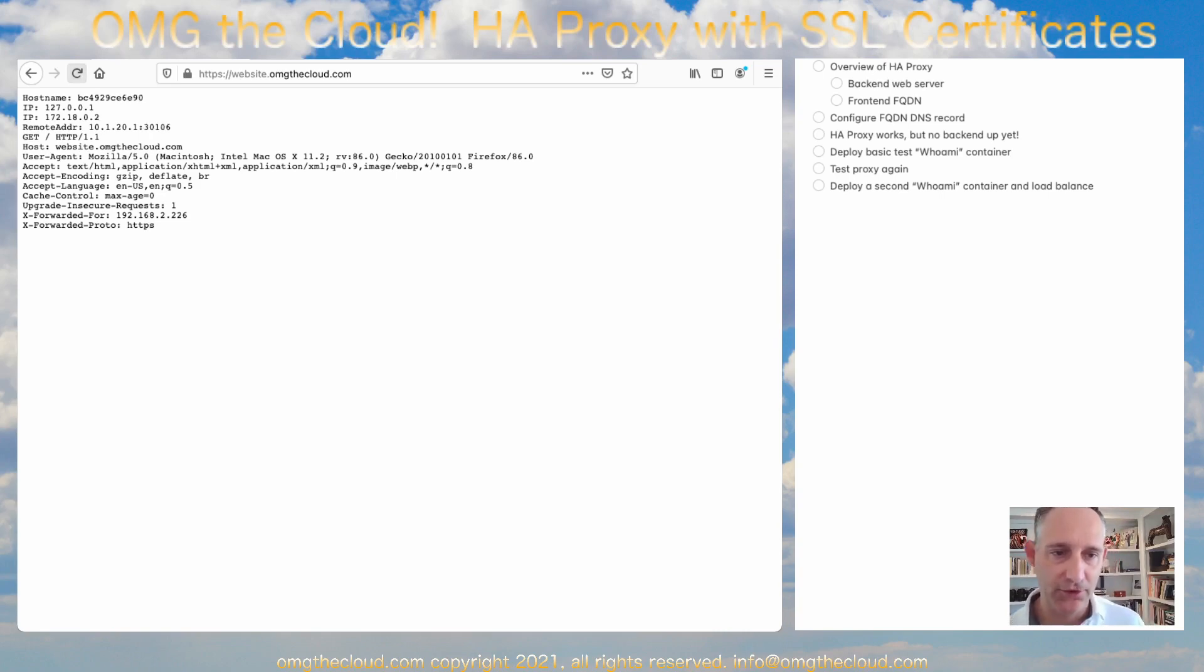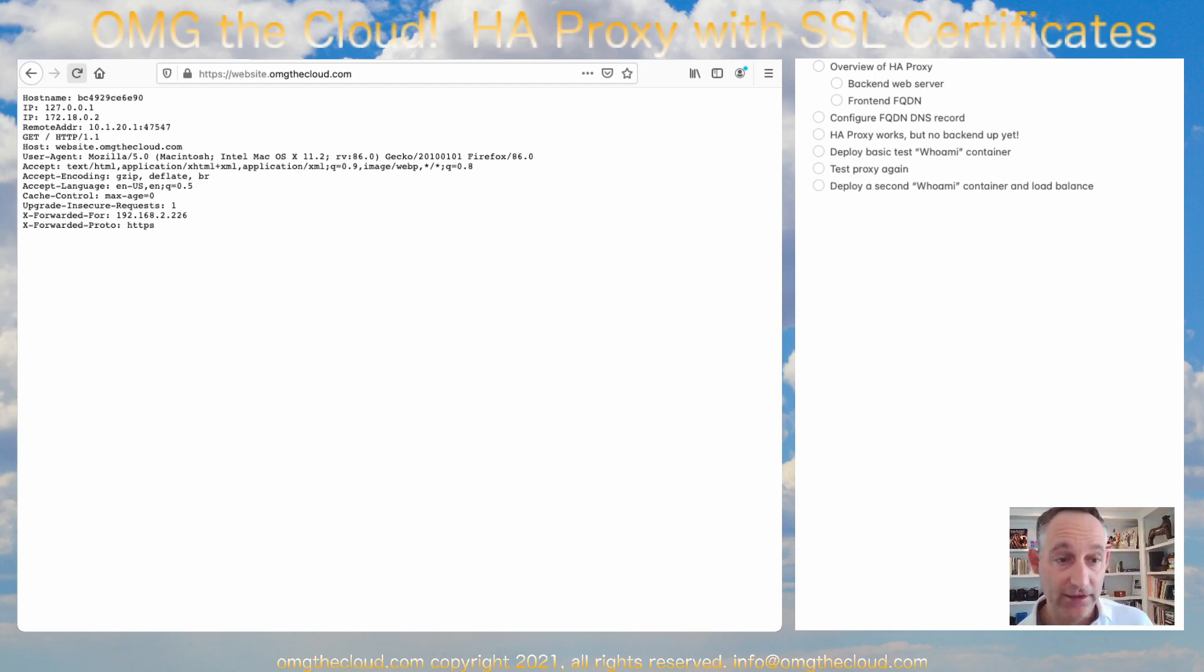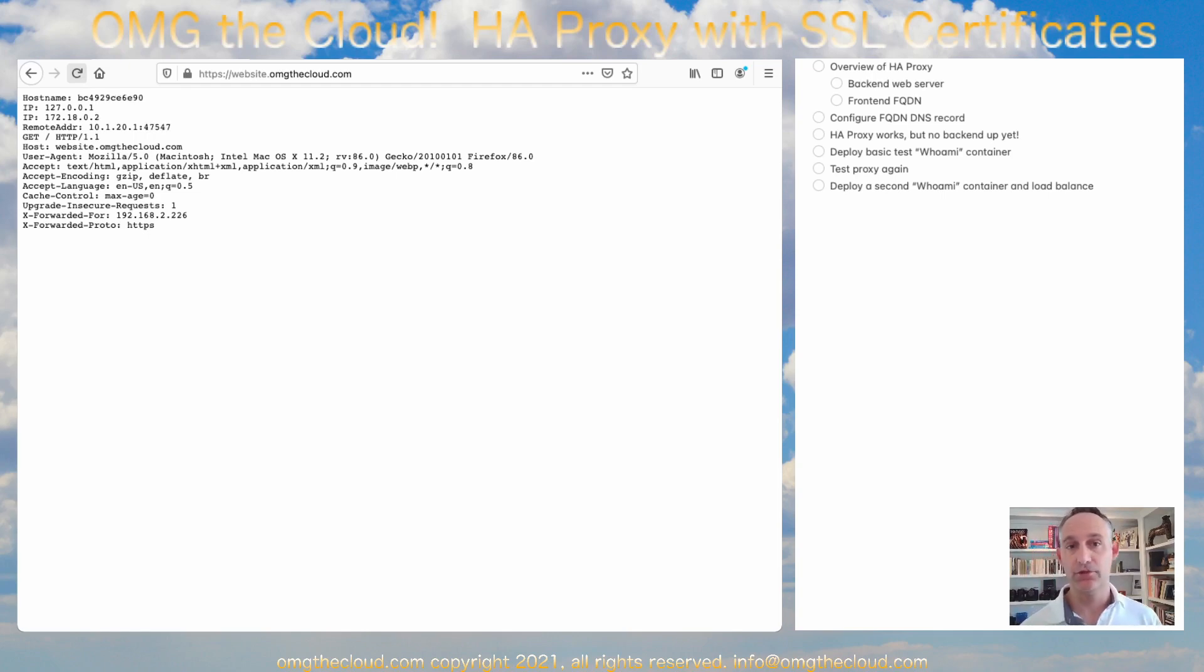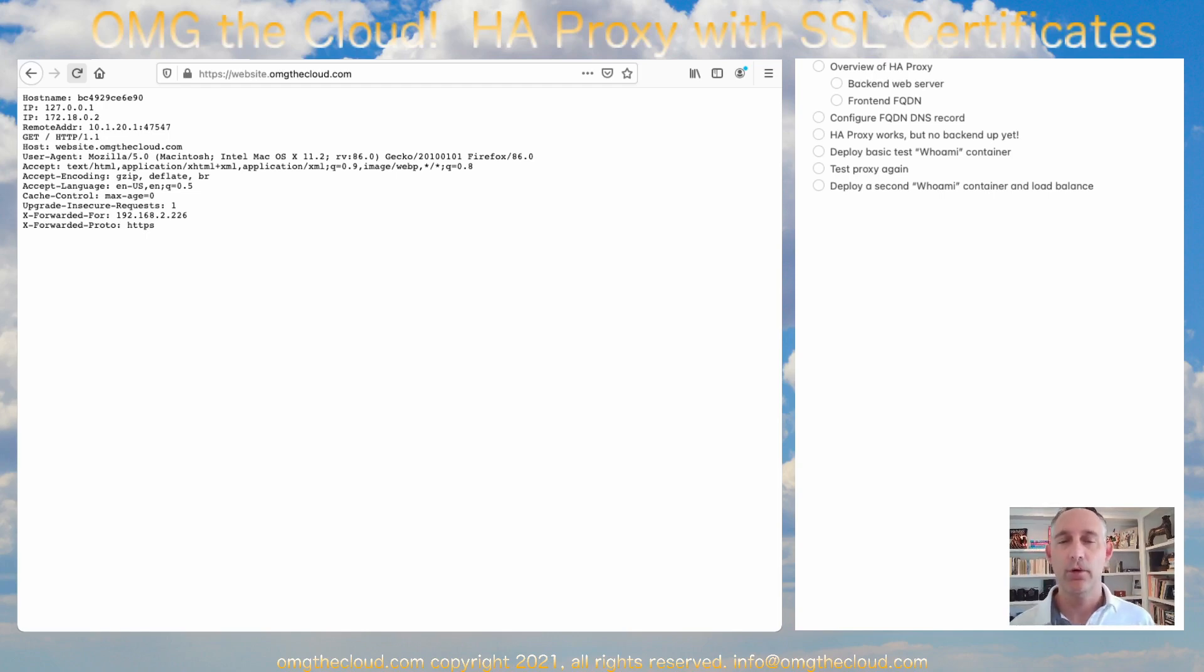It's going to flip-flop between those two hosts. So that tells us that we're working. We're successfully load balancing between two different backend web servers that are hosting the same service.